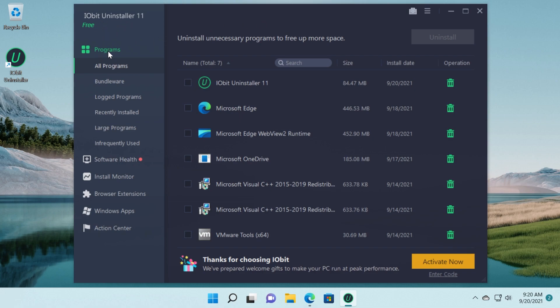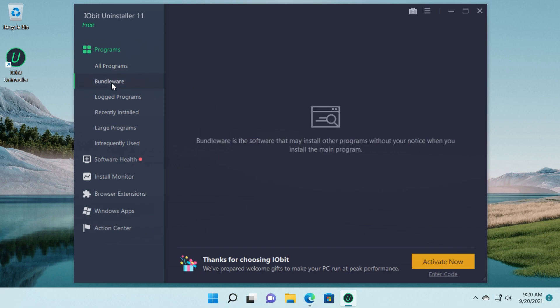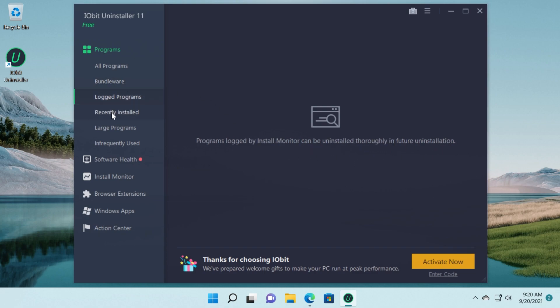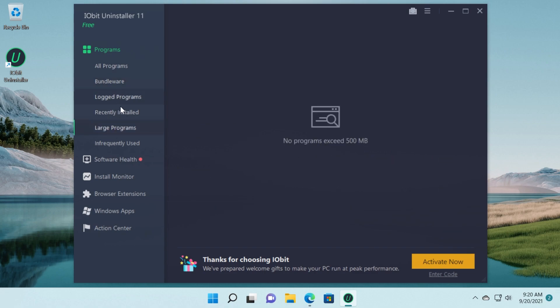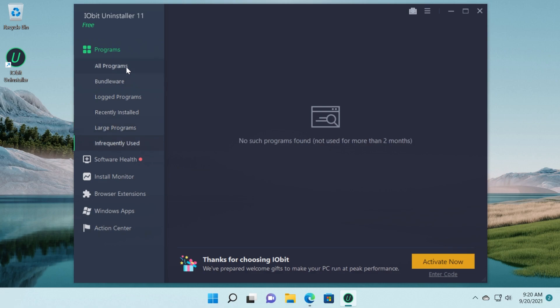We have the session programs where we can categorize them very well. We have all programs, we have bundleware and as you can see it has an explanation. Bundleware is software that may install other programs without your notice when you install the main program. We have log programs, recently installed, large programs and infrequently used.